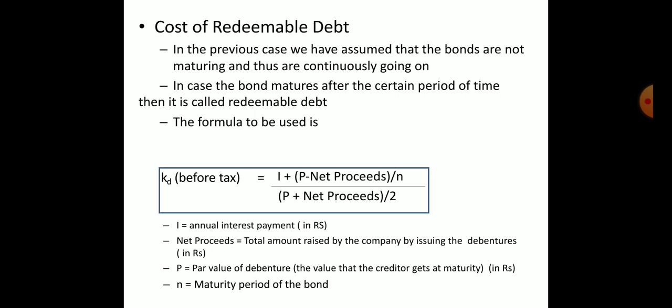For cost of redeemable debt, there are a number of years after which we have to repay the loan. The formula for Kd before tax = [I + (P − Net Proceed) / n] / [(P + Net Proceed) / 2], where I is interest, P is par/principal value, n is number of years to redemption. The total is multiplied by 100 to get the percentage.